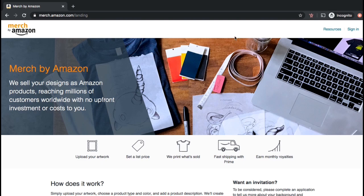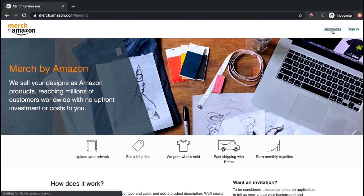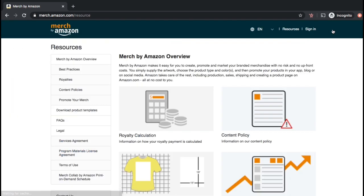From the Merch by Amazon homepage, let's look up at the top and click on the Resources tab. From here, look on the left-hand side and click on the tab that says Download Product Templates.